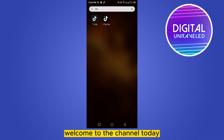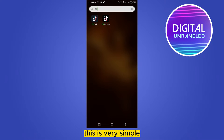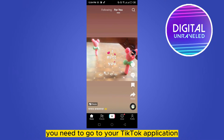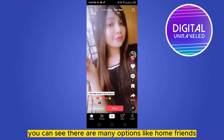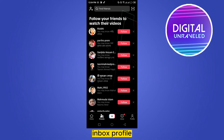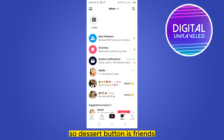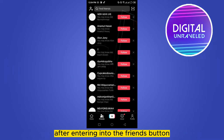Hello everybody, welcome to the channel. Today I'm going to show you how to invite friends on TikTok. This is very simple. First of all, you need to go to your TikTok application. At the bottom part you can see there are many options like Home, Friends, Inbox, and Profile. Our desired button is Friends.